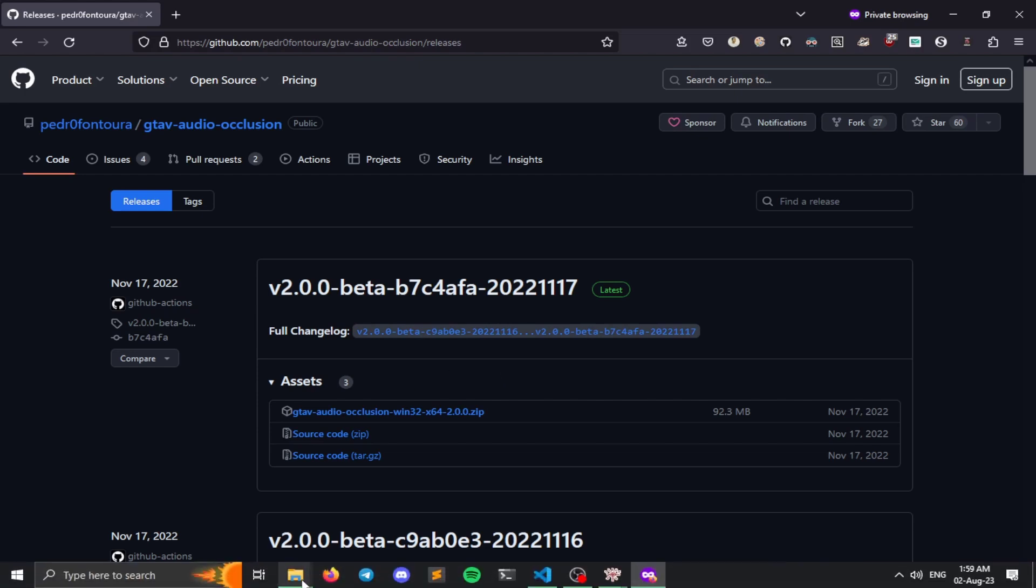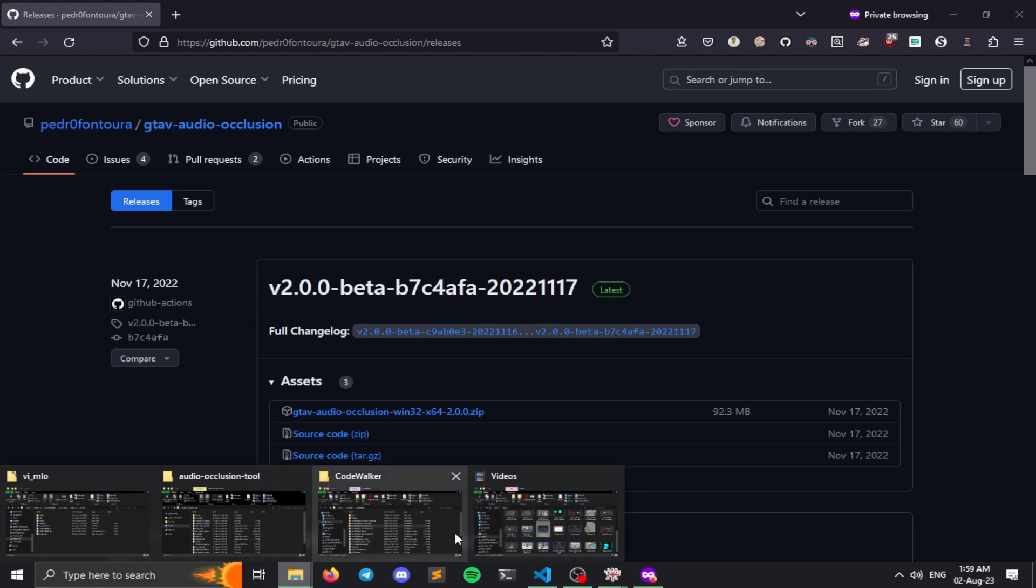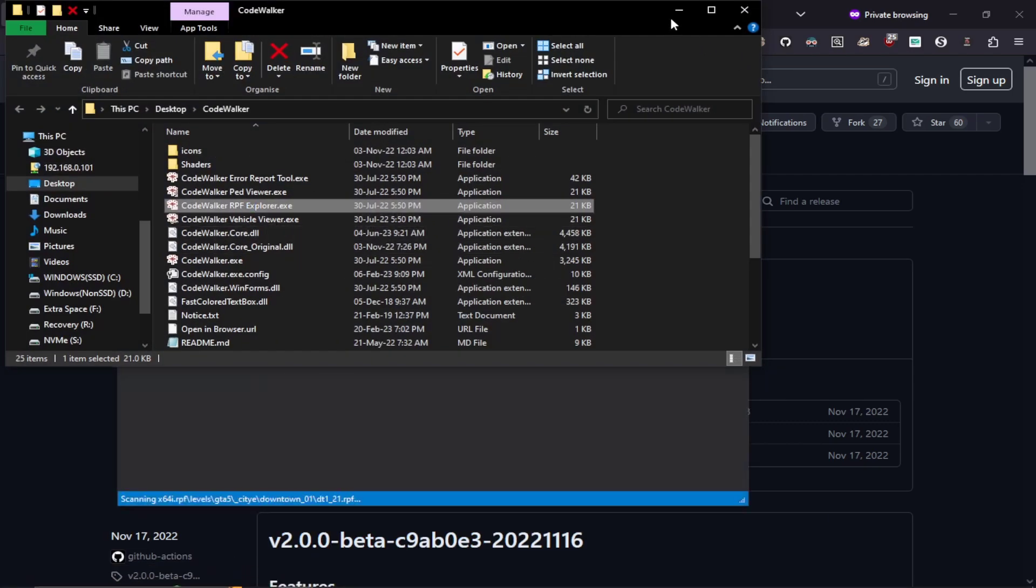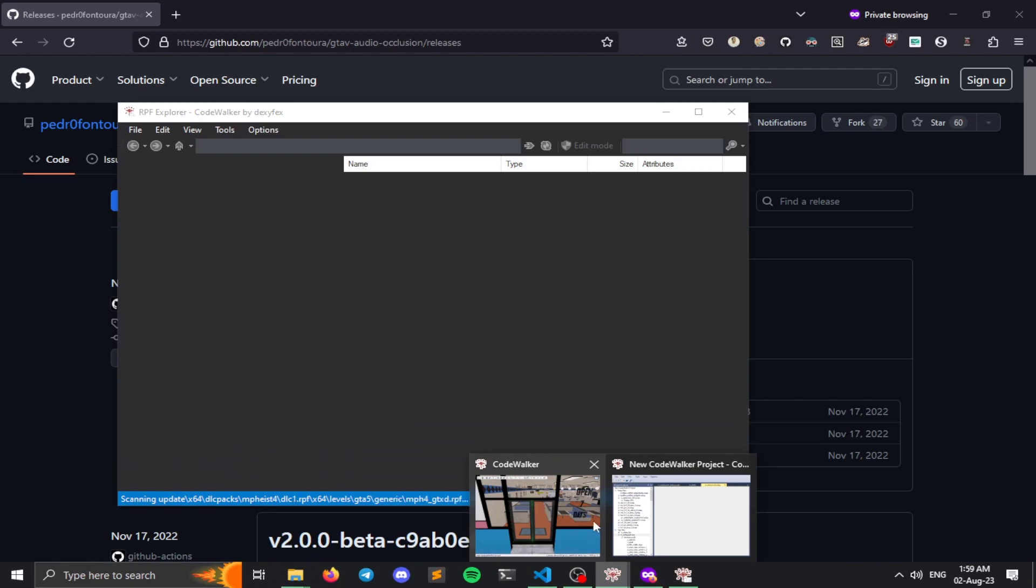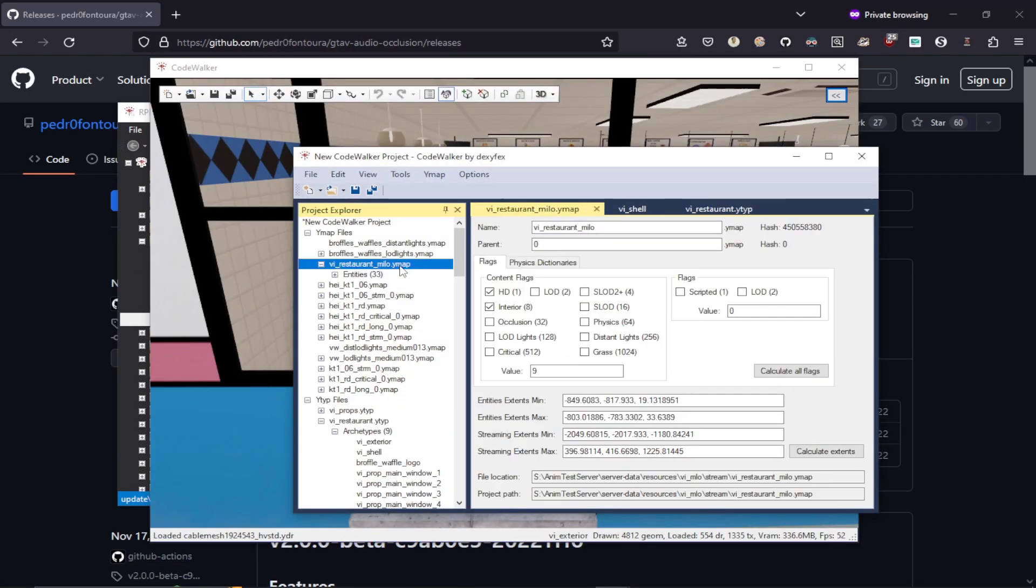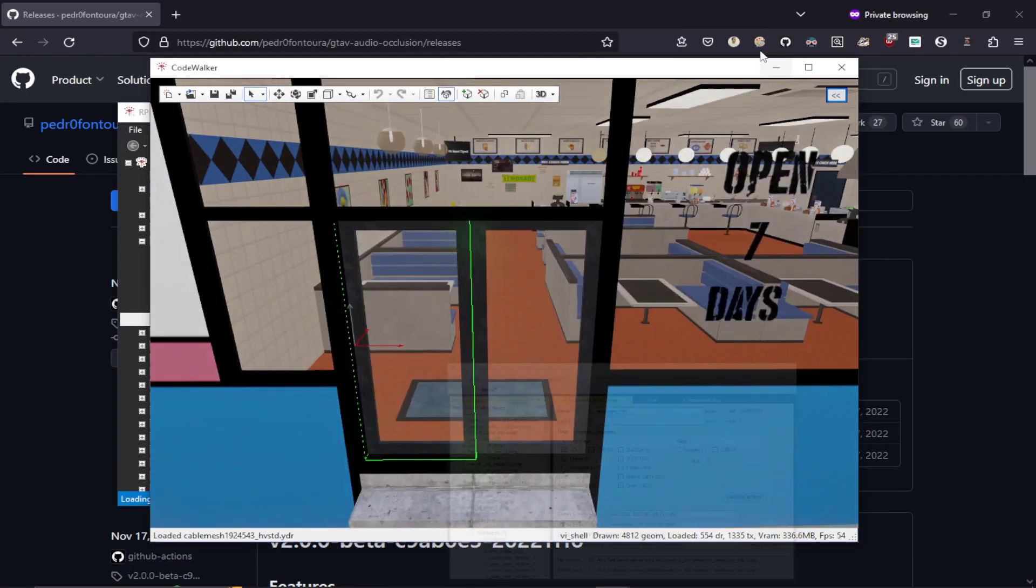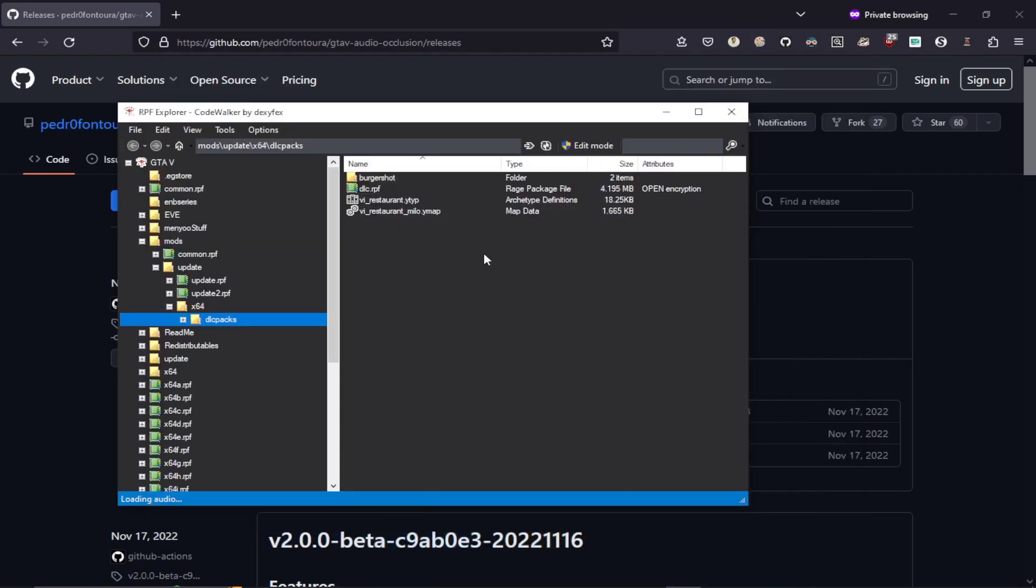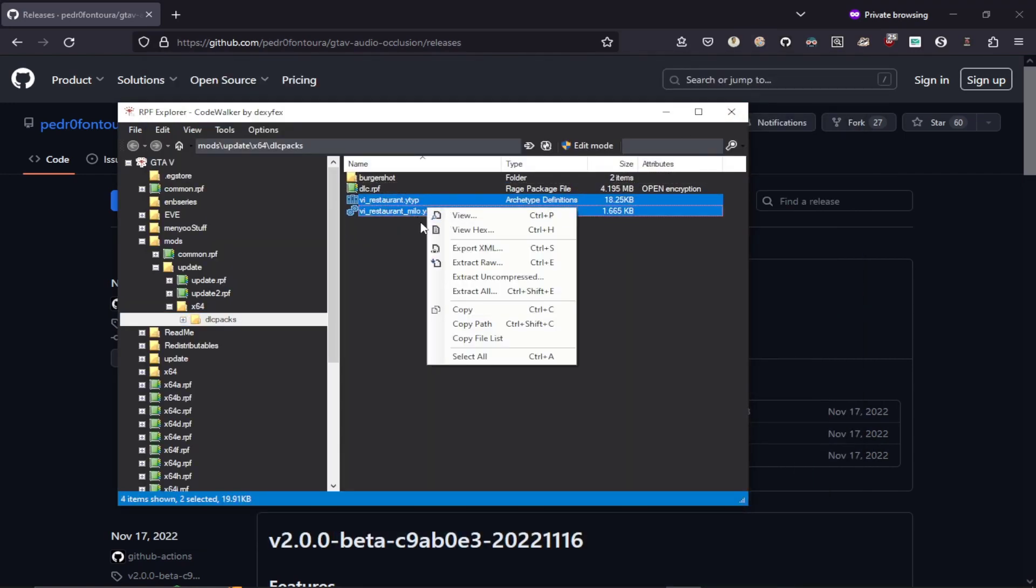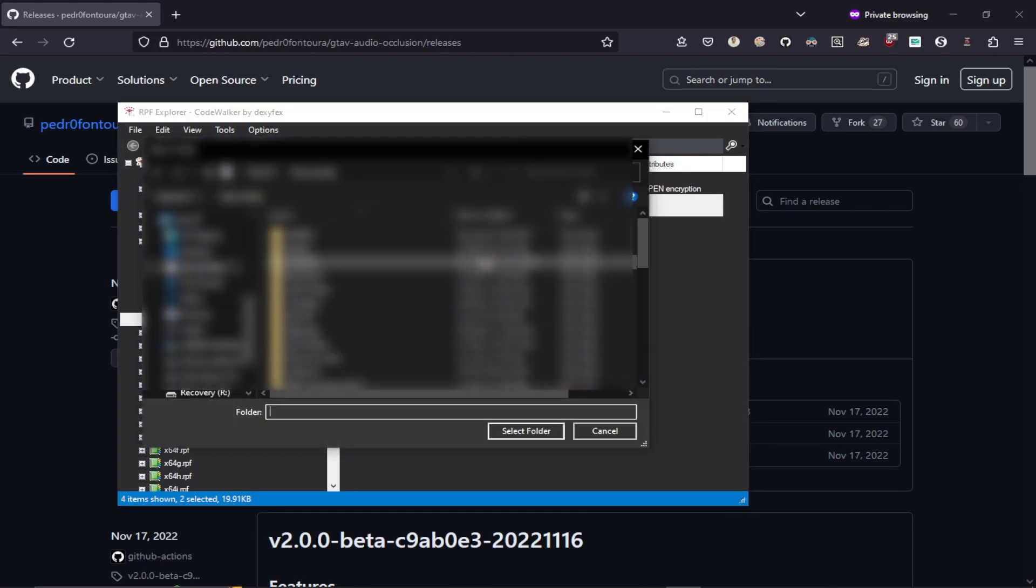So next hopping into our code walker, let's open up our rpf explorer and what we need to do is to extract our Y-type Y-map for our MLO as XML. So I have got my Y-type and my Y-map over here. So I'm just going to right click and export as XML.